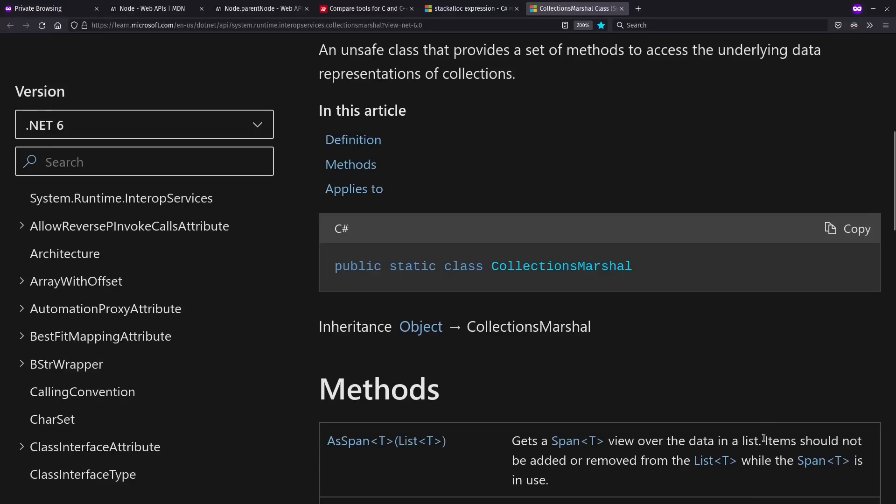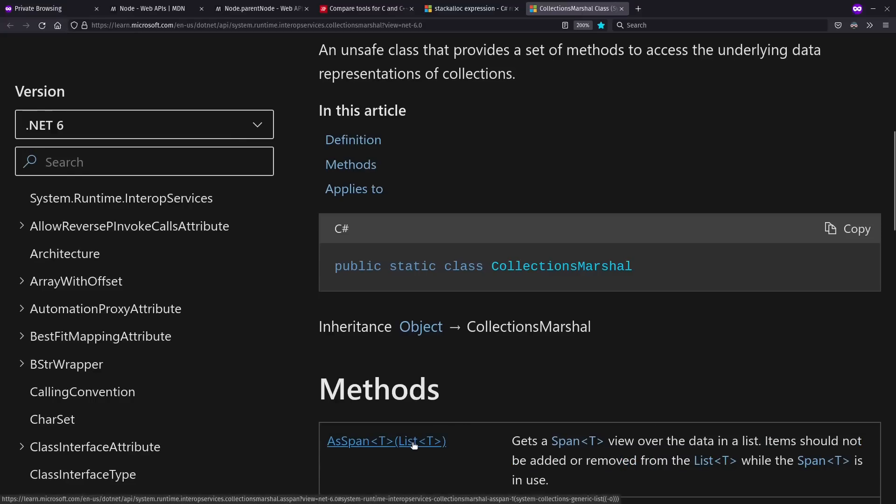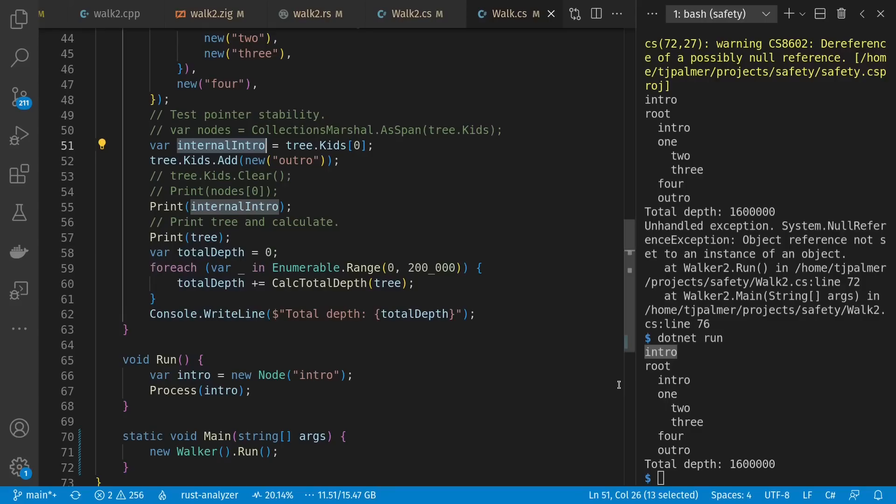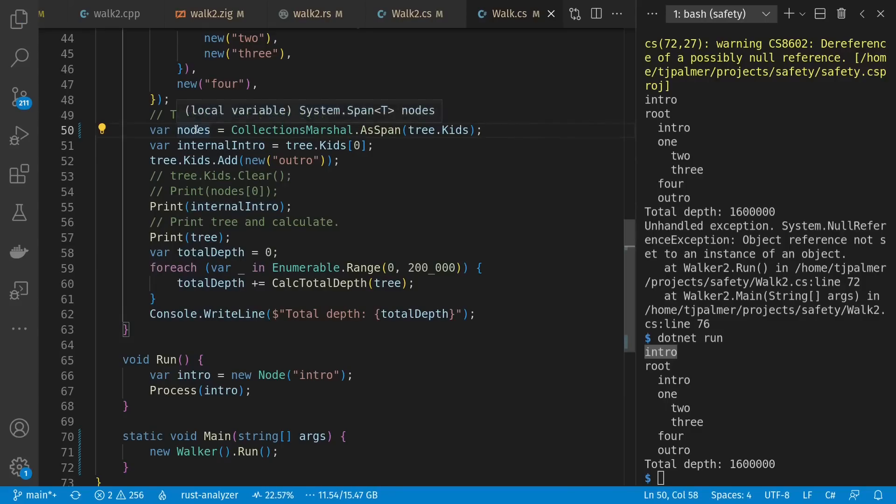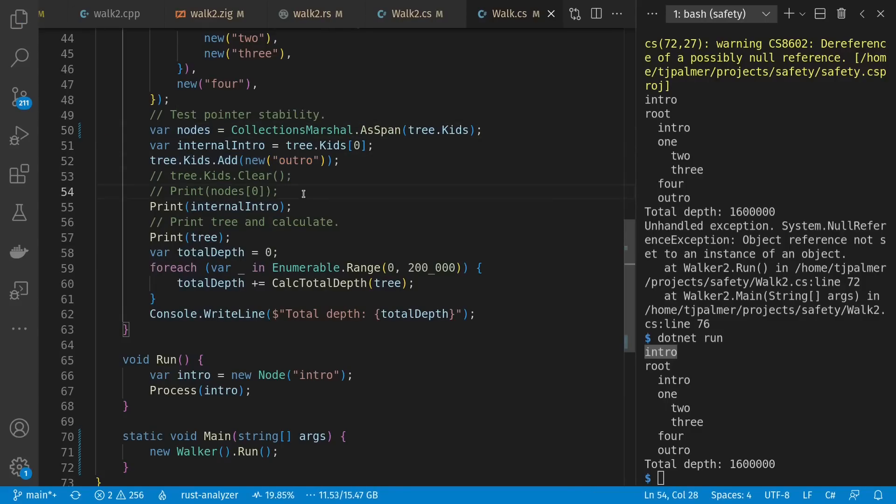There's also this sneaky thing called collections marshal that tries to make certain kinds of uses more efficient at the cost of being unsafe. Because lists in C-sharp allow reallocation of the array underneath them, just like the vectors in C++ or Rust. Let's use that. So here we have a span of nodes, and then we're modifying our list like we're not supposed to, and using a reference into that span after the fact.